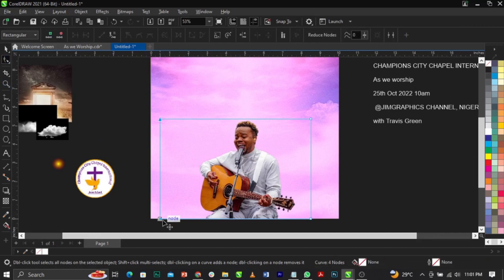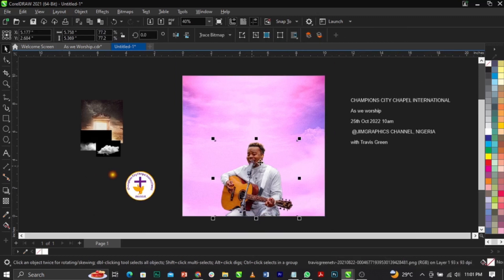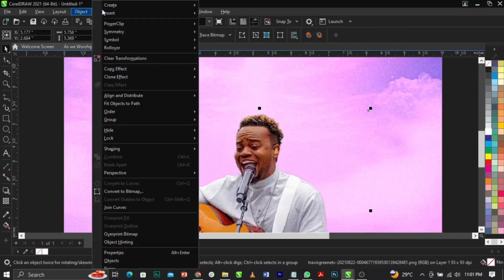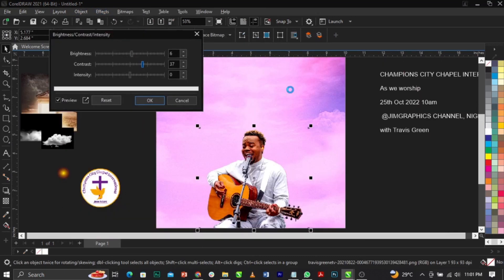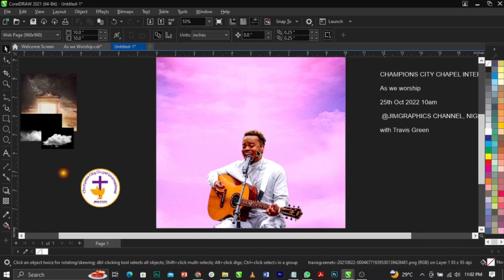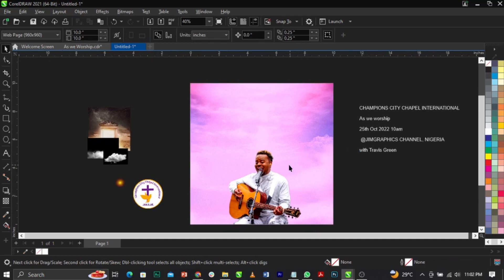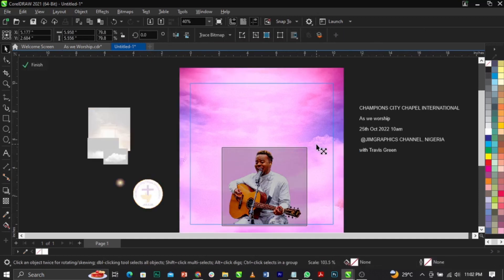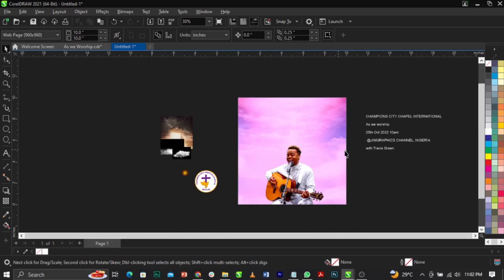Our theme is 'As We Worship,' so we want something that connects to the audience — something very simple and classic. Go to Effects, select Adjust, then Brightness and Contrast. Set brightness to 37 and contrast to 6, then click OK. Right-click and select Power Clip, then place it into the frame and resize it to fit.